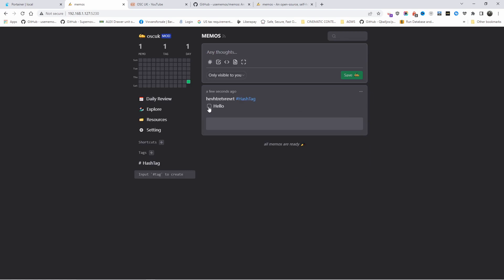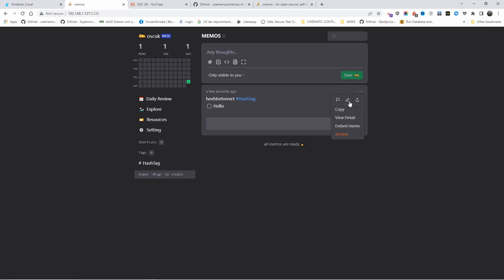Once you're happy, just press save and as you can see, that was created. Once you click on that, you can see it's hello and you got the clicking. You can add more information, you can copy, edit, view details, embed, archive, pin it, and you can share it. If you got this one online, this is something nice if you want to use it on your own server and it's not visible to the outside world.